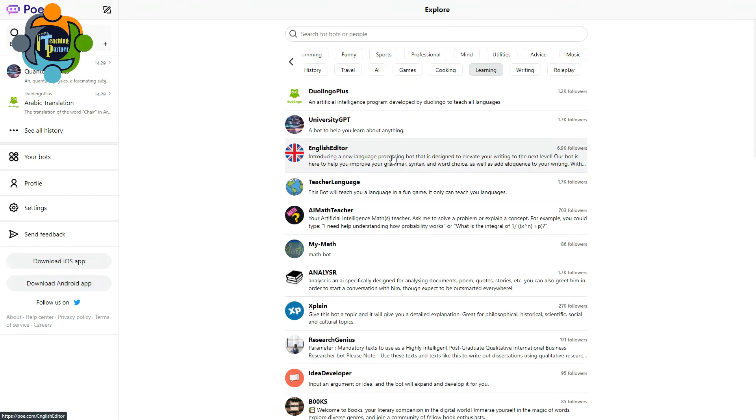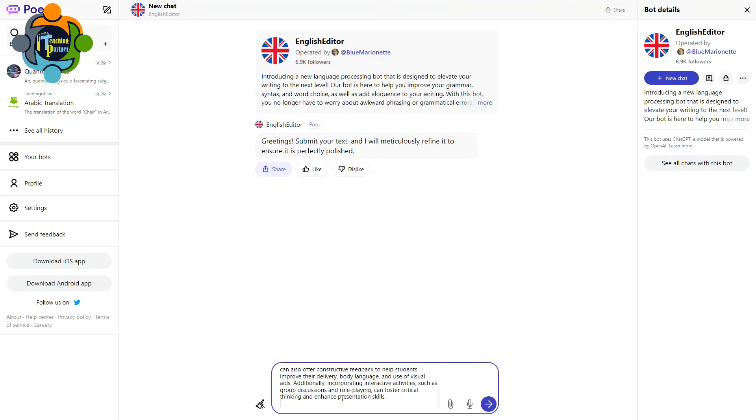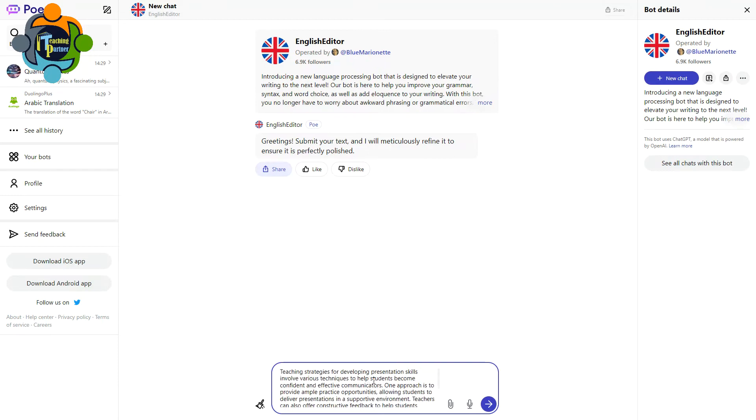There's a tool for English Editor. So this is your writing assistant. Whatever you write, it will modify and make it better. This bot is here to help you improve your grammar, syntax, and word choice. So I'm going to paste one paragraph here and let's see how it works. So here we go. I'm going to paste one paragraph. I just copied a paragraph about teaching strategies.